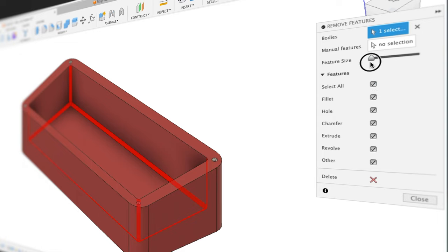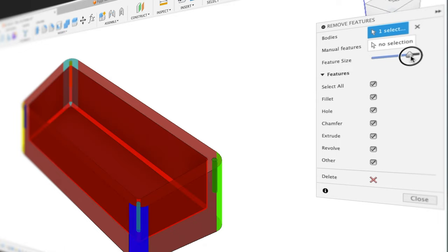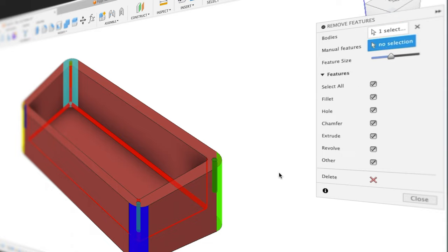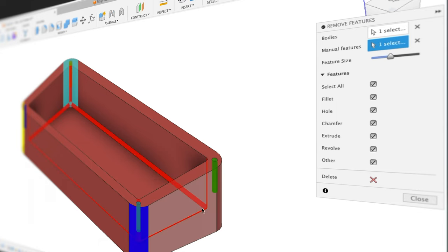Right now at our minimum feature size, and as we move that scroll up, we can see that more features are included in the selection. We can also change our manual features to keep or remove certain features within our body.